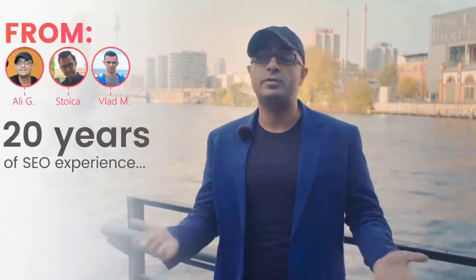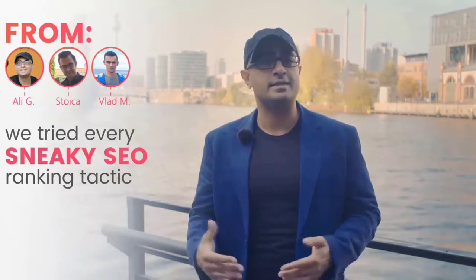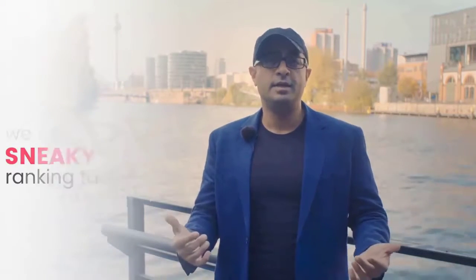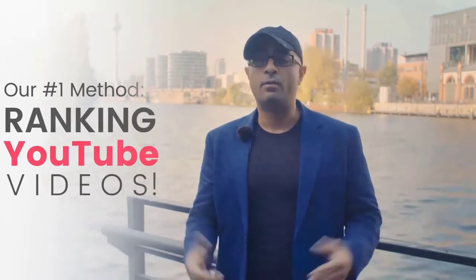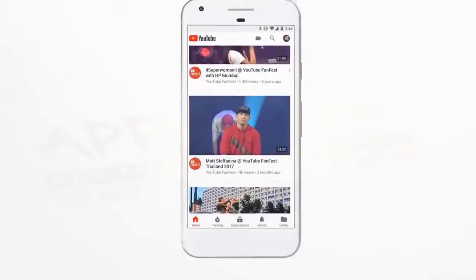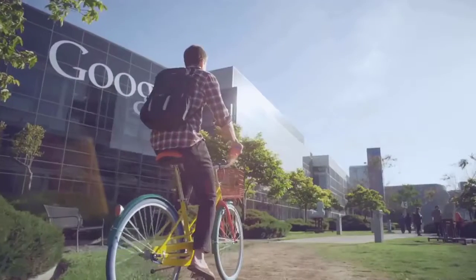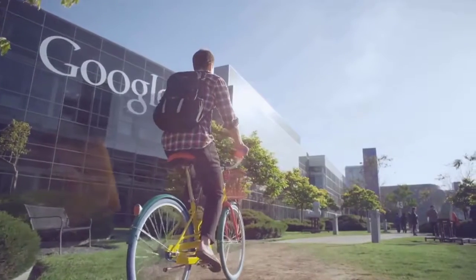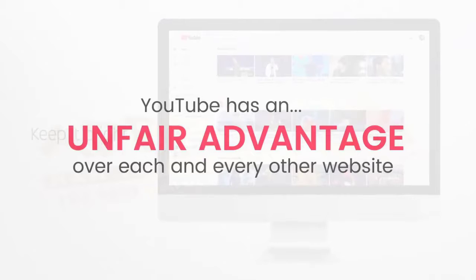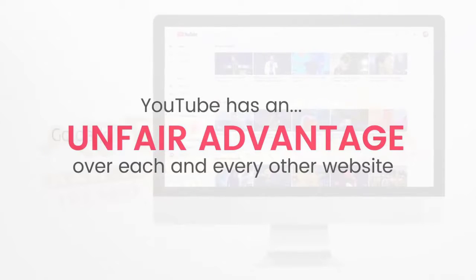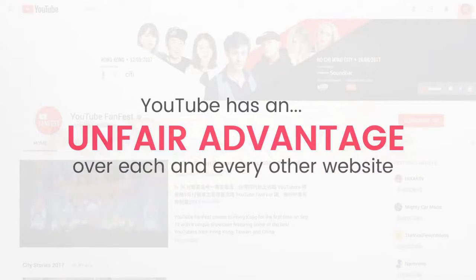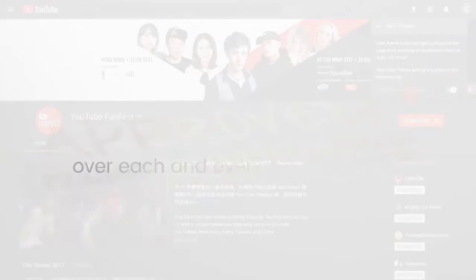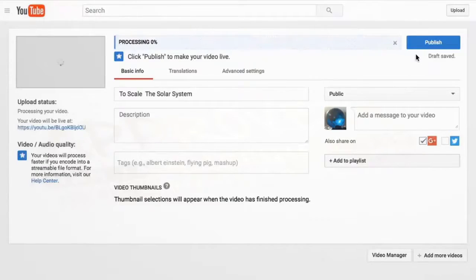Between myself and my two partners Stoic and Vlad, collectively we've been in the SEO game for well over 20 years. We've tried and tested every sneaky SEO ranking tactic in the book and the number one thing that works right now and it is not about to change anytime soon is ranking YouTube videos hands down. Why? Because YouTube is Google's baby brother. Do you know what that means? It means it has an unfair advantage over each and every other website out there. Google lets its baby brother skip the line.